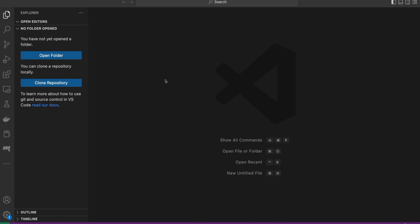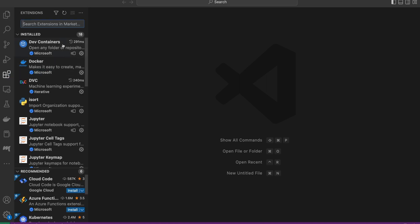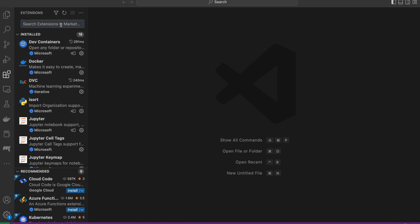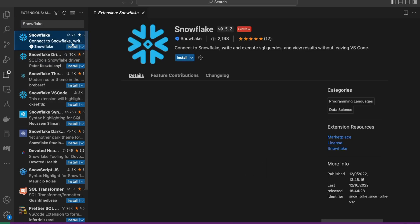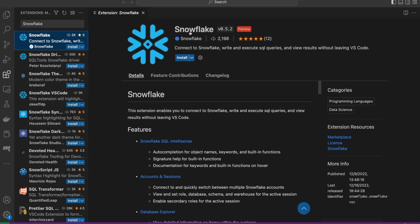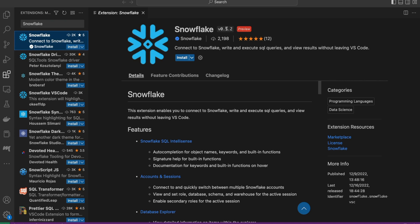Assuming you have Visual Studio Code installed, go over to extensions and search for the Snowflake extension. This will bring up a couple of Snowflake extensions. The one we're looking for is the very first one, the official Snowflake extension. As of making this video version 0.5.2, your version might be a little bit different. This version is currently in preview.